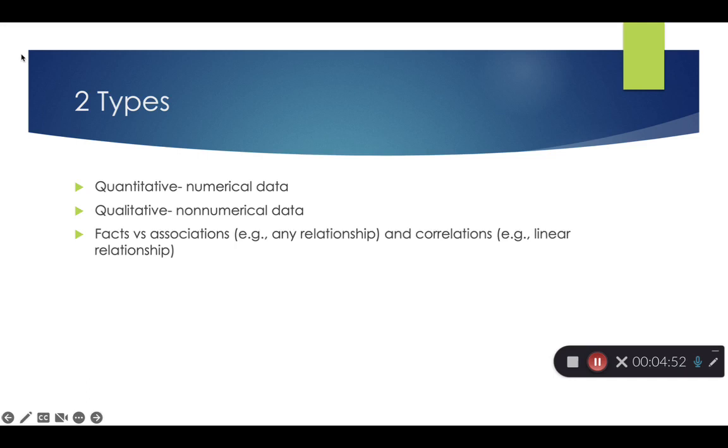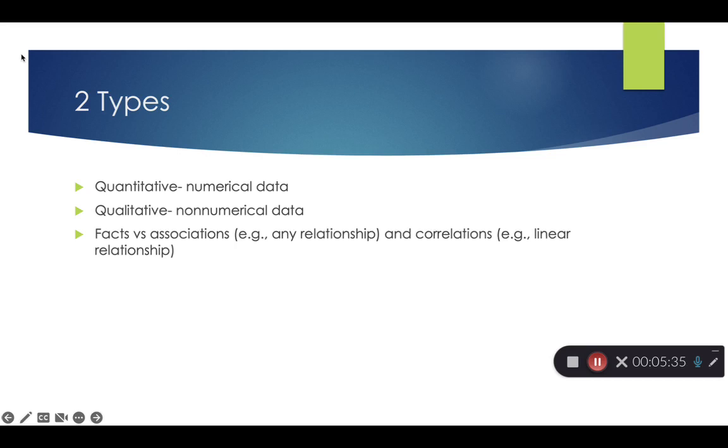I did put in here this idea of facts versus associations and correlations. In sociology, we're a little critical of the word fact, because it's really hard to prove causation in the social world. But we're also philosophers, and we like the idea of prove you exist, prove you don't exist. Hence the idea that all life is subjective and objectivity is truly just a myth.